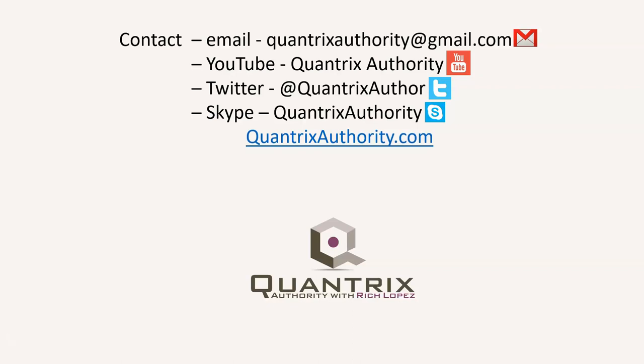Today's podcast is brought to you by quantrixauthority.com. I love Quantrix and I want to make you a Quantrix Master.